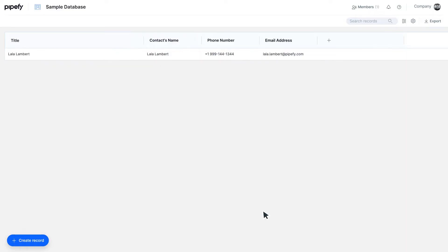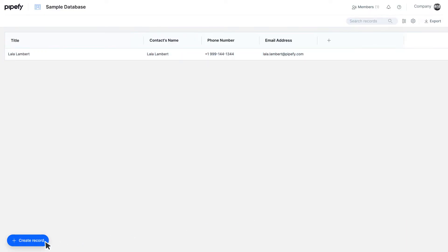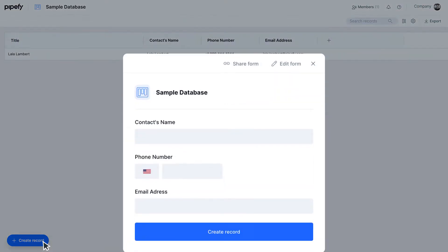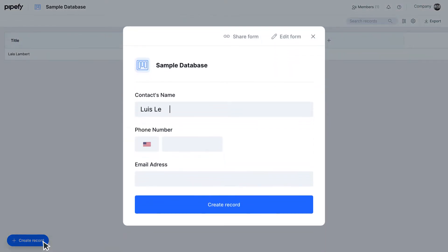And that's it! A database has a new record. If you want to add more records, click again on the Create Record button and grow your database with information.